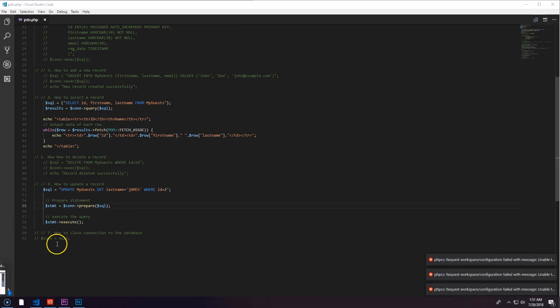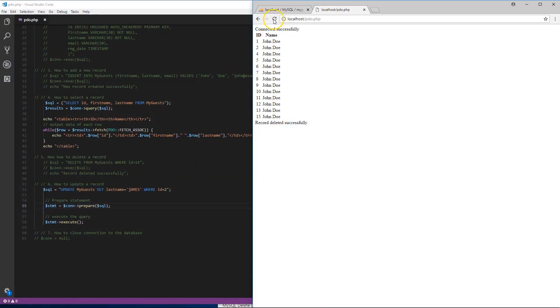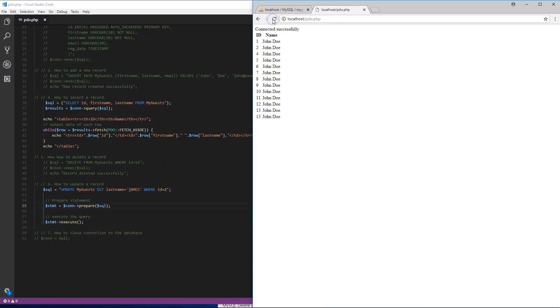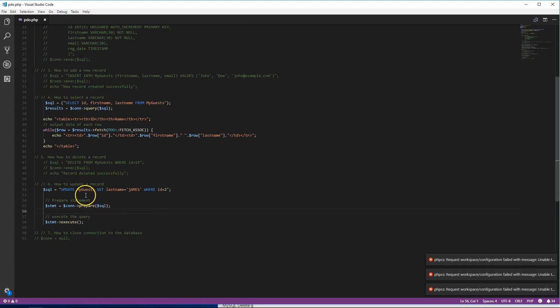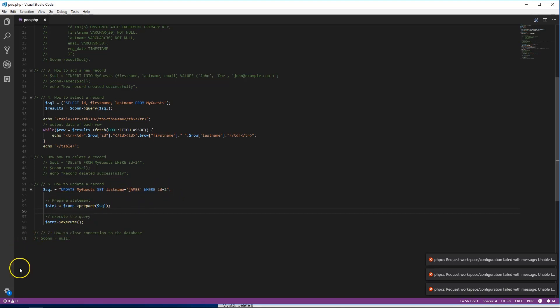We see this right here - it turns to James. So basically right here it says UPDATE my guest, which is our table, SET last name to James WHERE ID equals 2. So where ID equals 2, set the last name to James, and now it's right there.